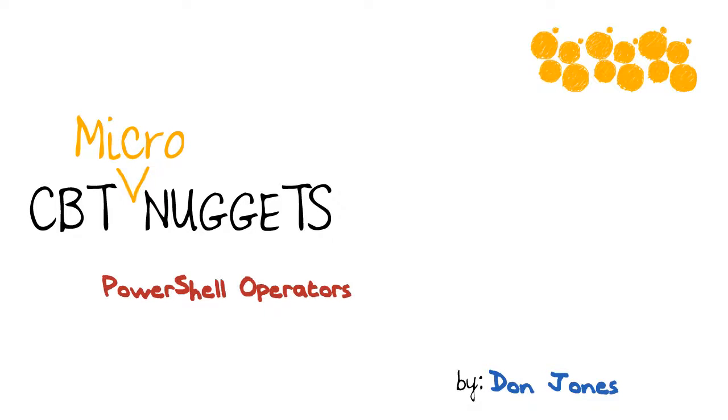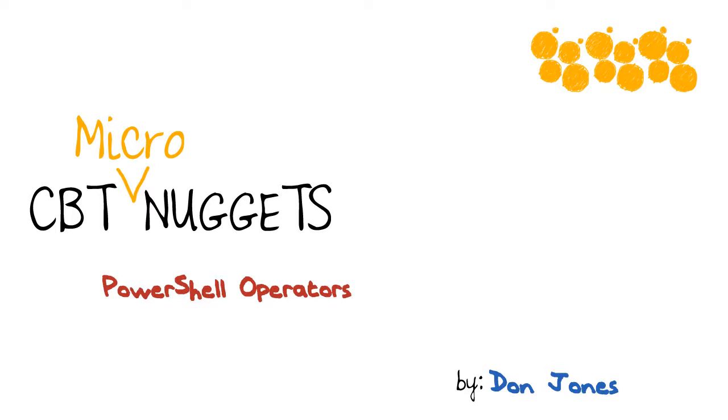PowerShell operators. Hi, I'm Don Jones. Operators are one of the things that lets PowerShell perform comparisons, which becomes crucial if you want to perform filtering. There are a lot of different operators, and if you have any prior programming experience, you probably know what computer language operators look like. Unfortunately, you're going to have to reach inside your brain and delete that information, because PowerShell takes a different approach.